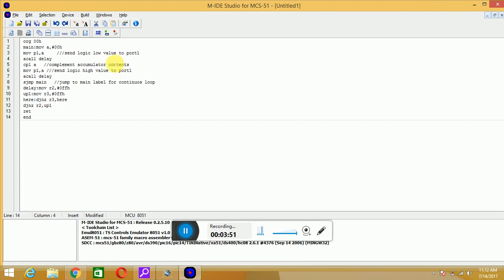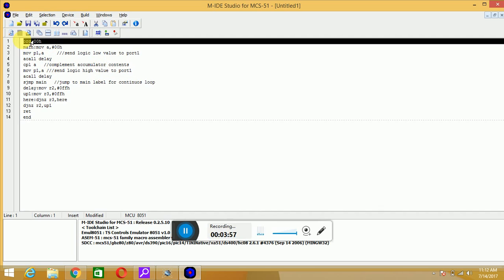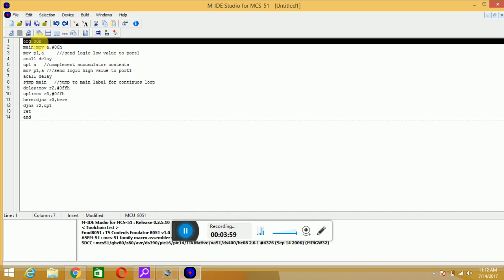You can see the code on the window. I will start from 00H memory location, followed by sending that value to the accumulator, and send the accumulator value, that is, send logic low value to the port P1. Move P1, A, then call some delay.